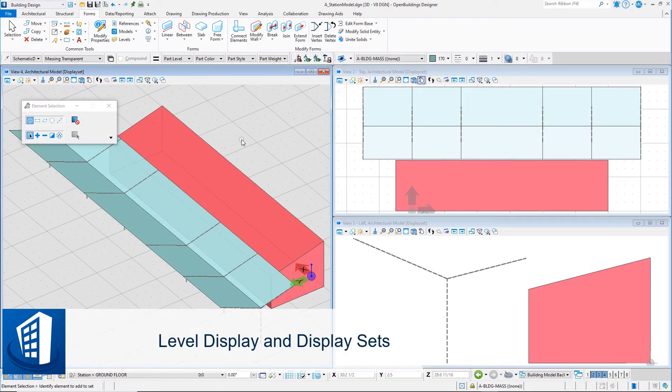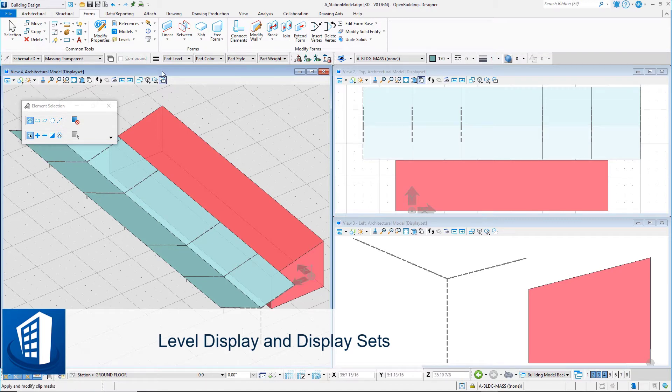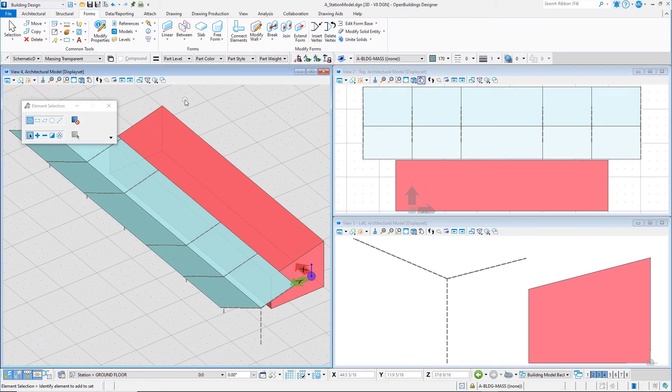In this session you will discover two methods for controlling the display of geometry: level display and creating display sets.